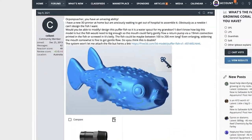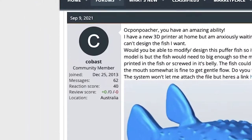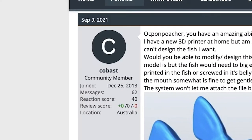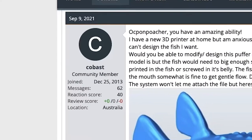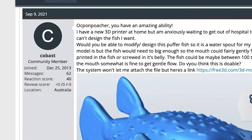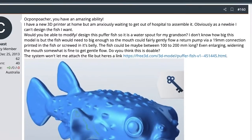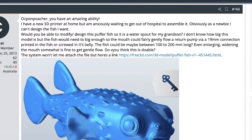The request is from Cobast out of Australia and the request reads: OC Ponds Poacher, you have an amazing ability.